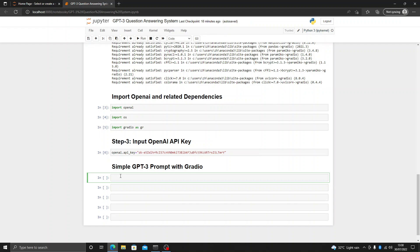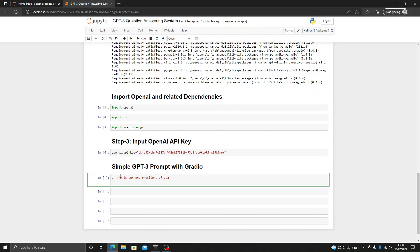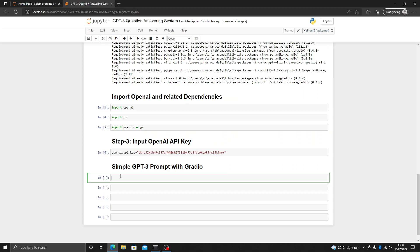How OpenAI works is there is a query and then there is a response related to that query. For example, if the question is 'who is the current president of USA', it will answer that specific question. To attach it with Gradio we have to make a function. In this function we are going to put the question, which is called the query in OpenAI.